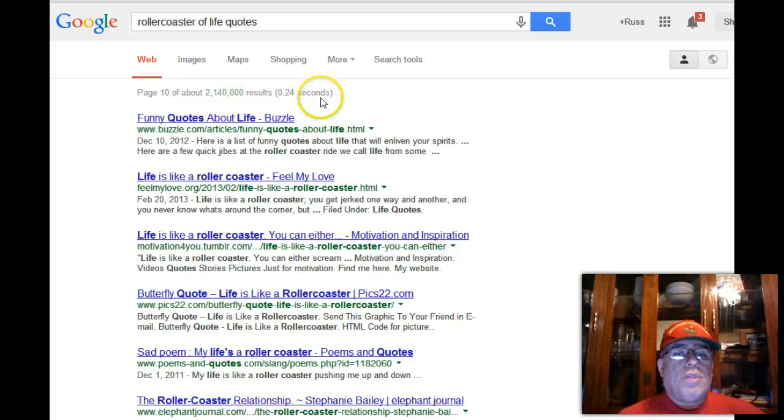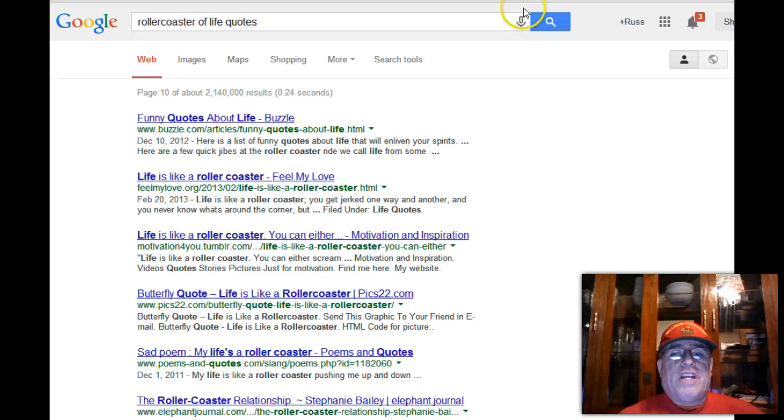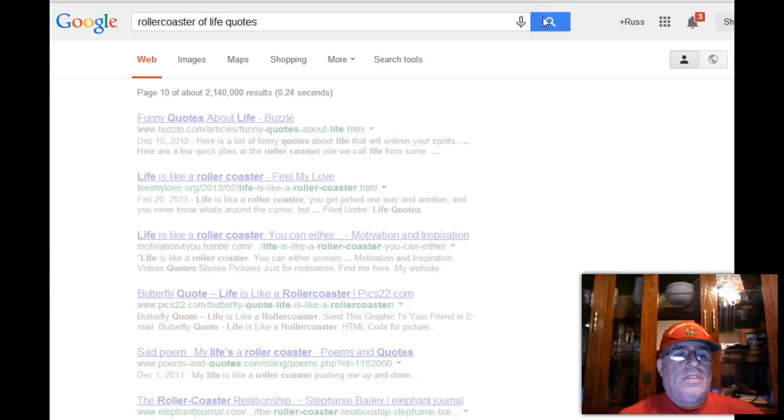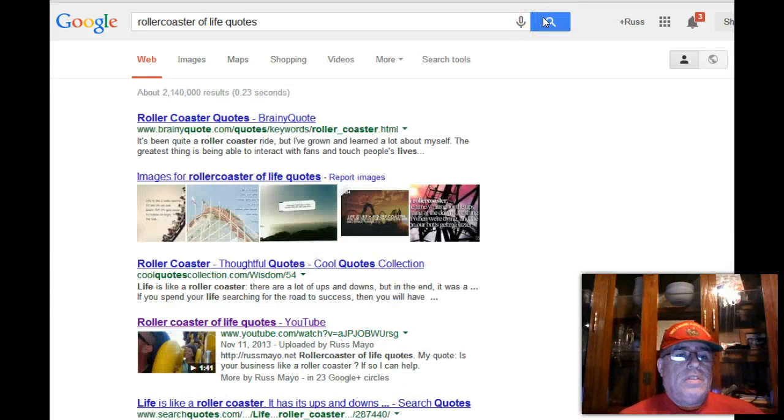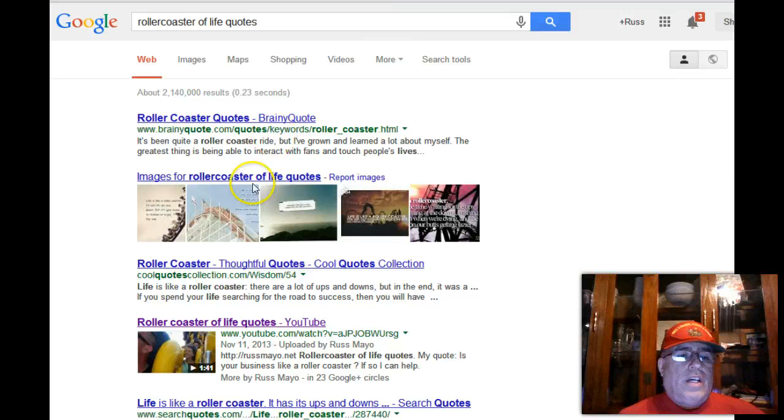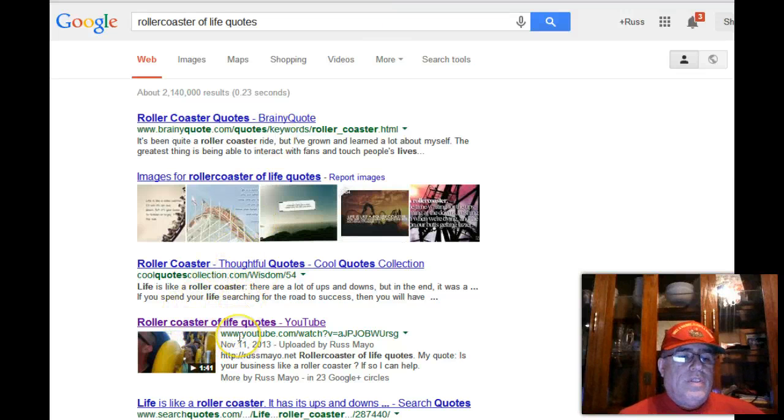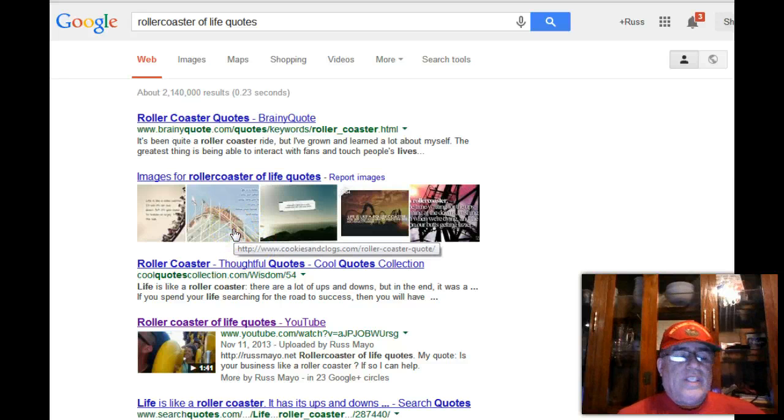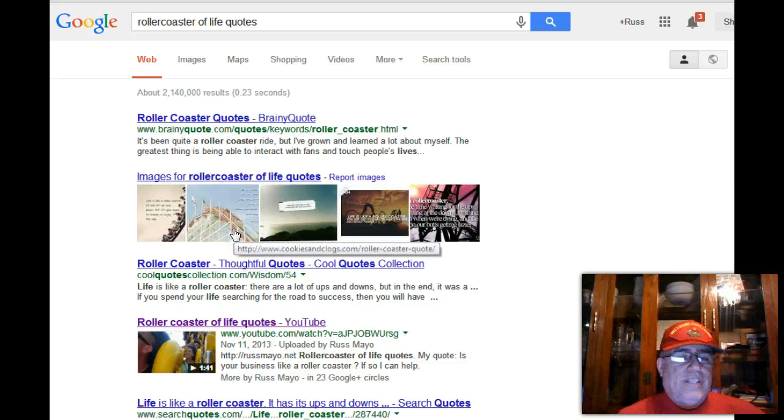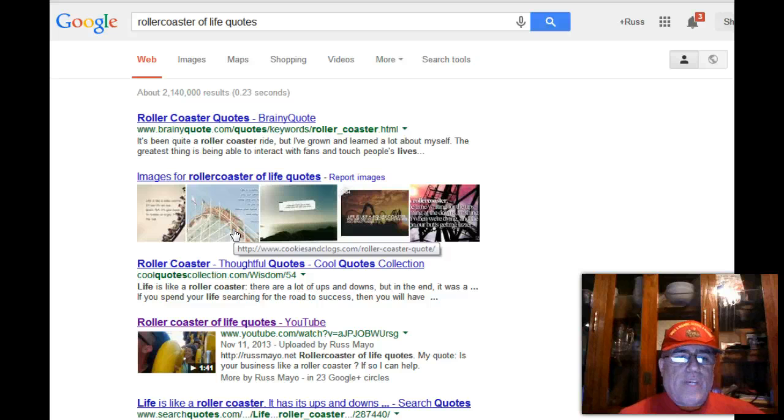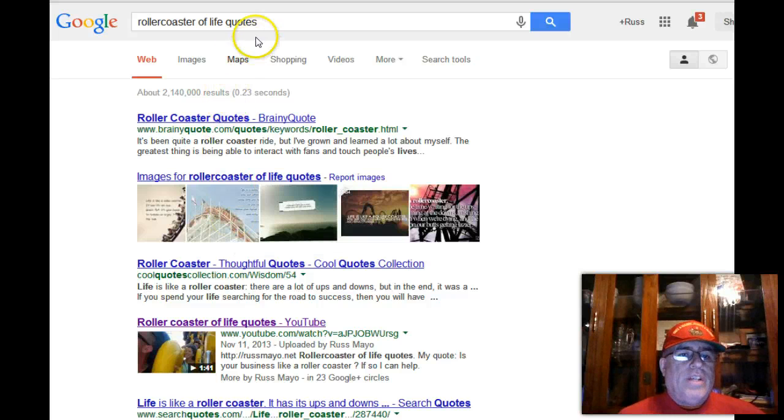Look what happens if I actually go to search. Because we're on the 10th page, here I am right here on the first page of Google.